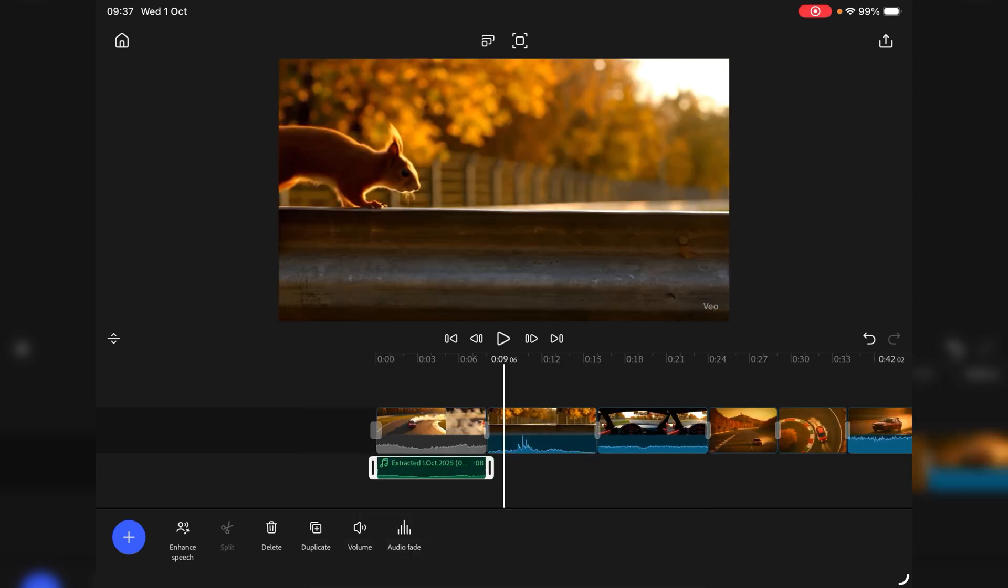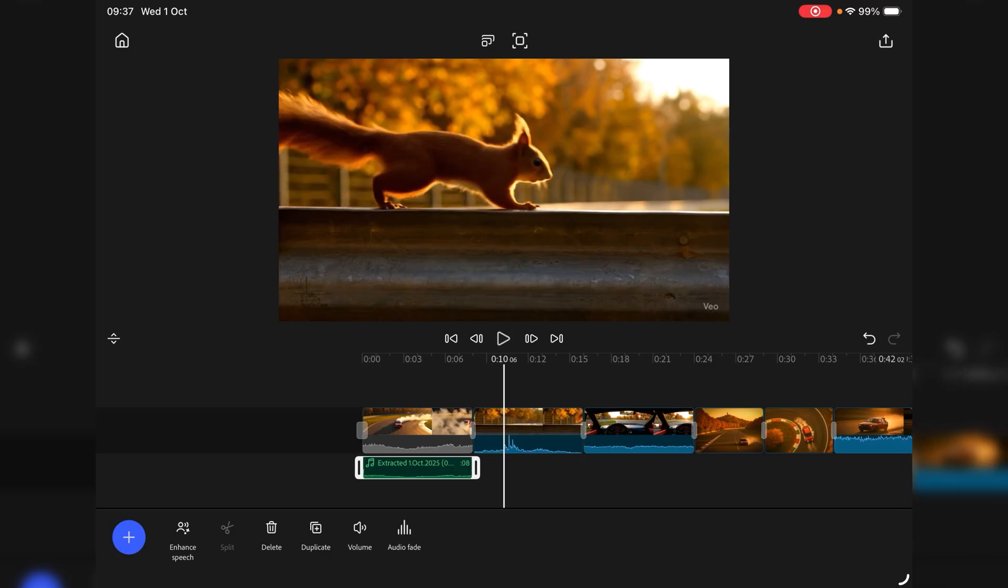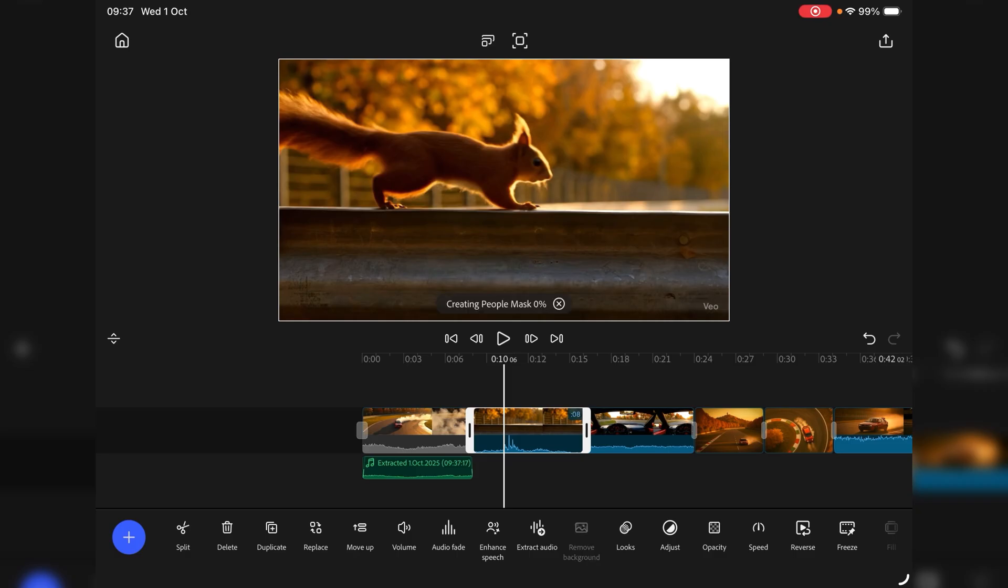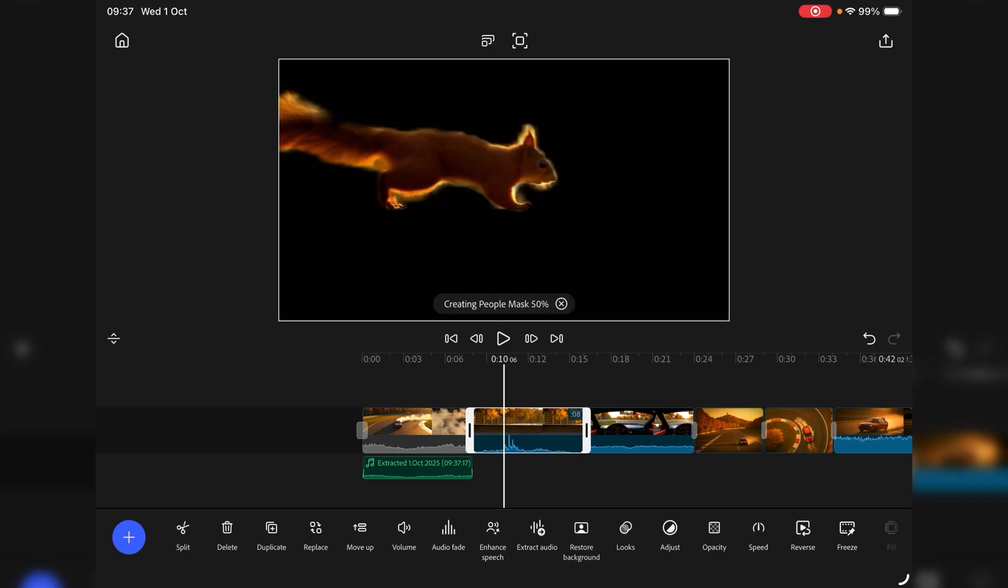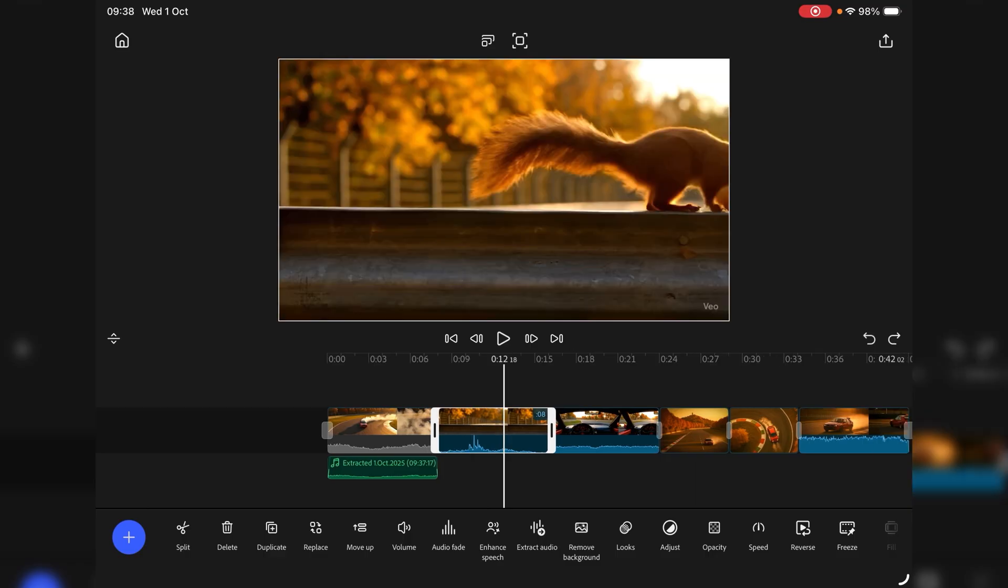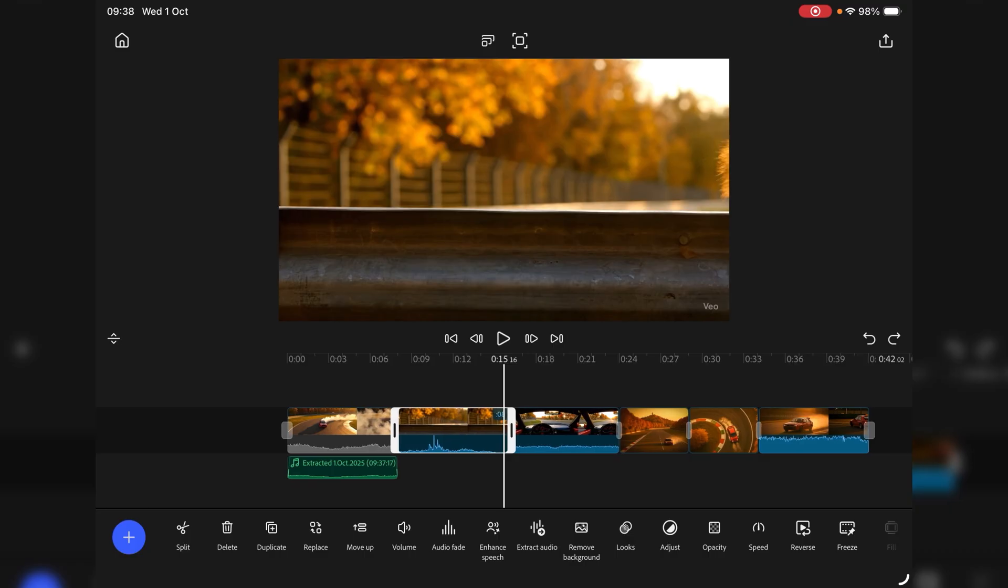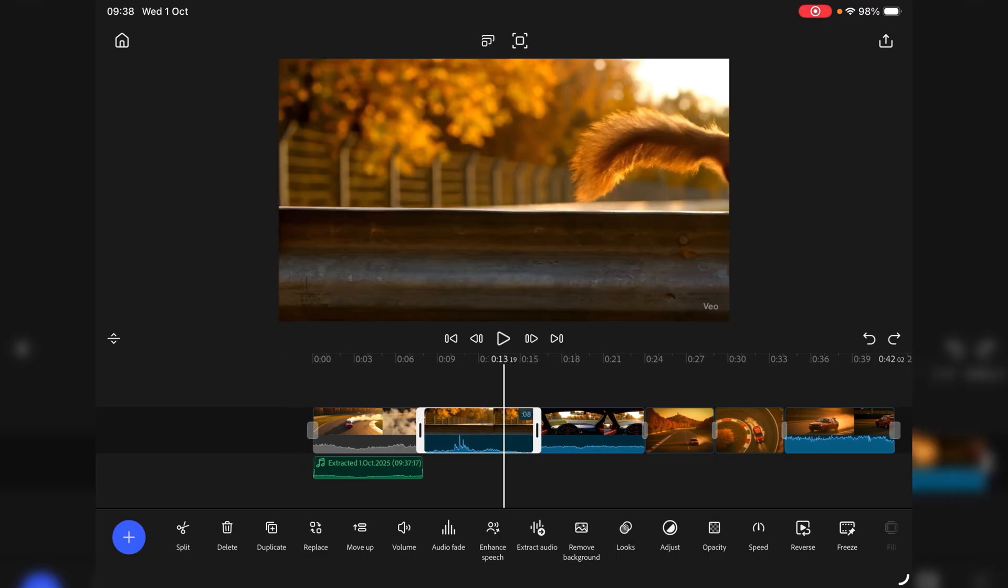Got a little squirrel here. Again let's highlight that clip. We've got remove background. That could be interesting. Okay let's see what that does. Creating a people mask even though it's a squirrel. It's got potential. Obviously a squirrel is quite a difficult thing to do anyway. So give them a pass on that one.